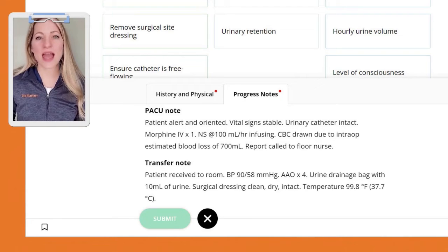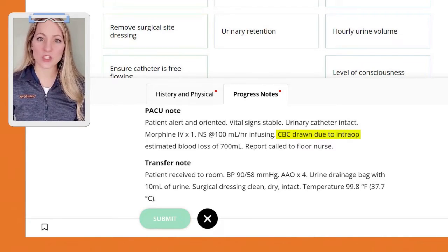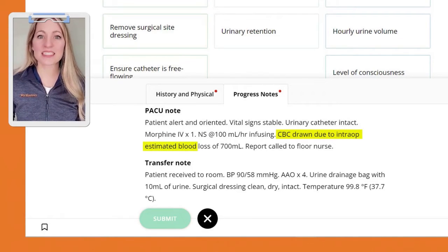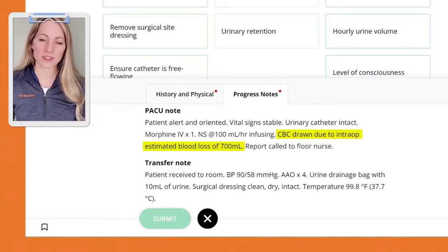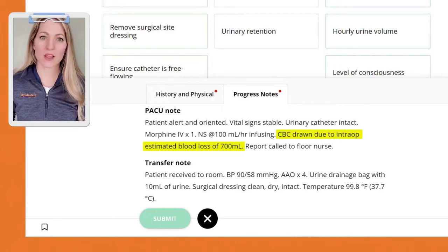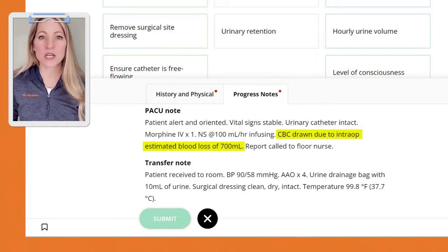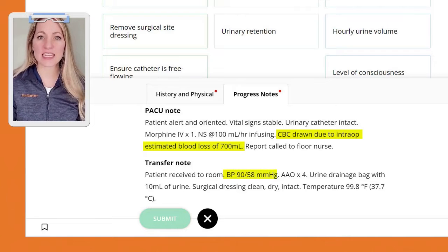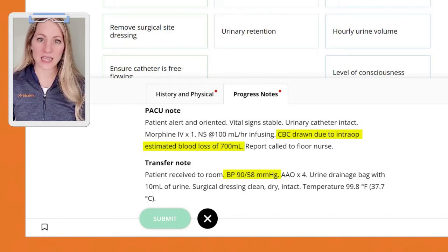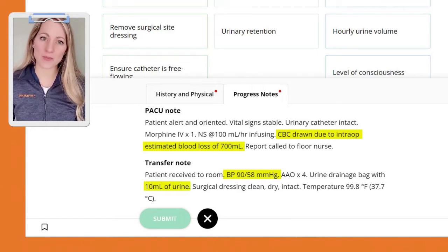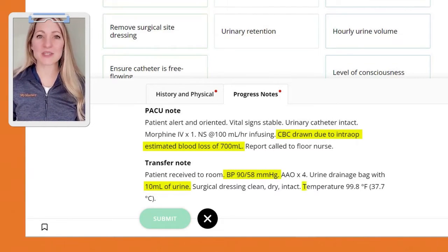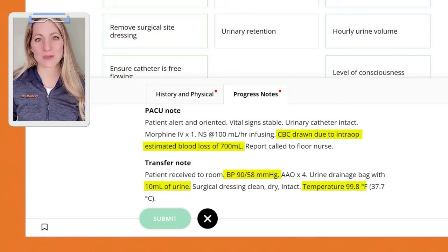The PACU note reports a CBC was drawn because the client lost about 700 milliliters of blood. The progress note shows a blood pressure of 90 over 58, 10 milliliters of urine output, and a temperature of 99.8.